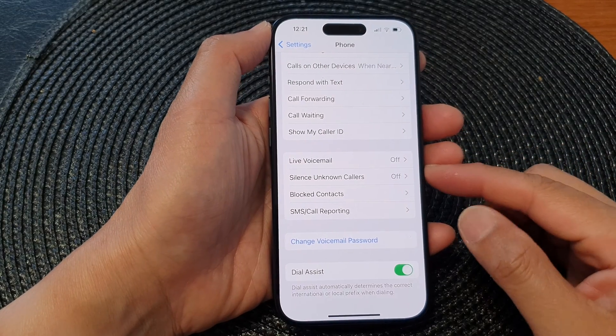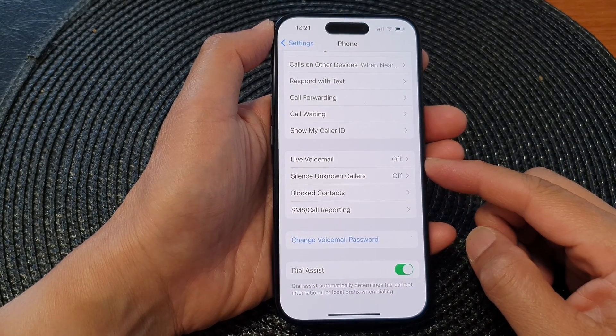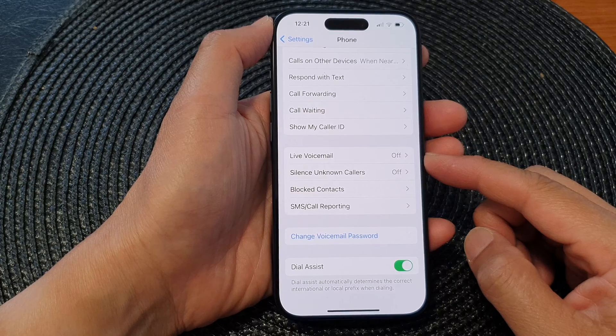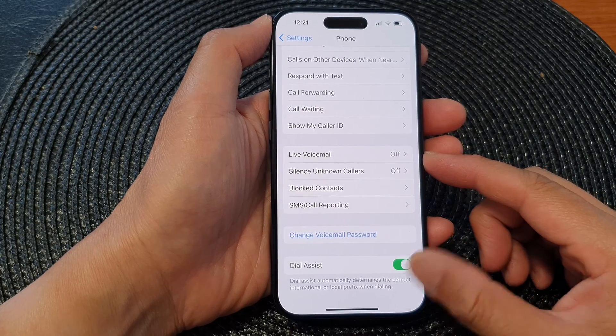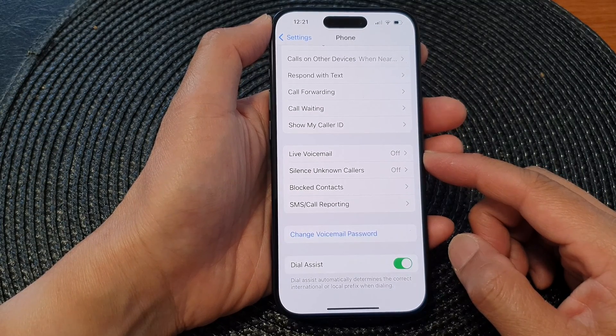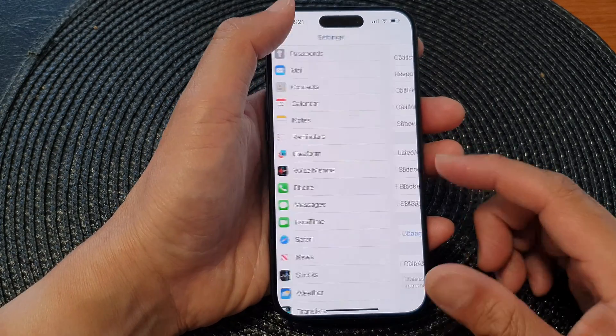Hey guys, in this video we're going to take a look at how you can turn on or turn off live voicemail on the iPhone 15 series.